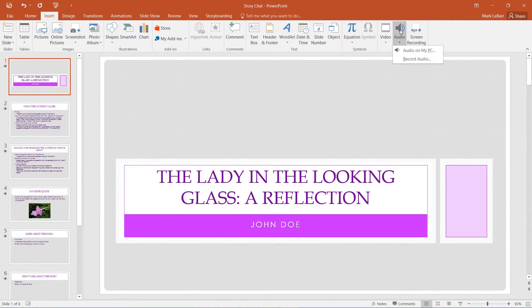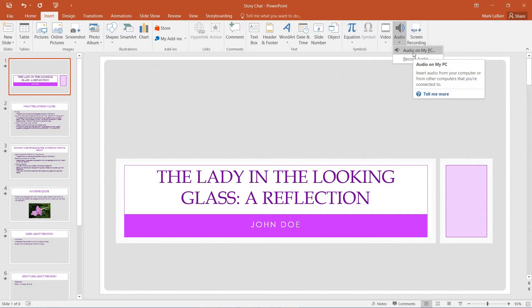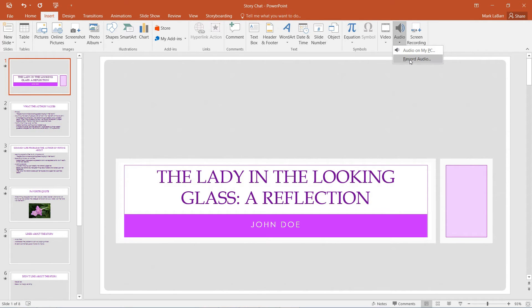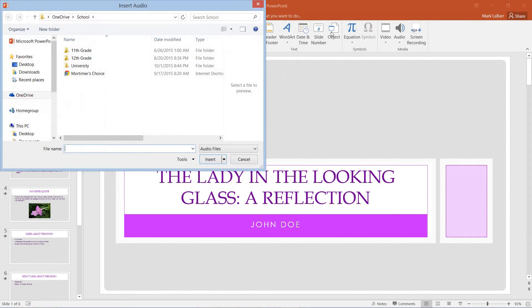For music, we go under the insert tab. Under audio, we can get it from the PC, or we can record audio. We cannot click and drag audio in. We have to do it from the insert menu here.